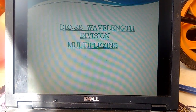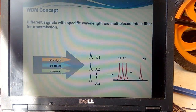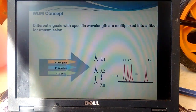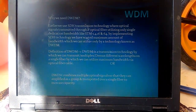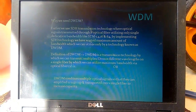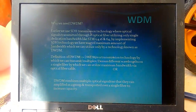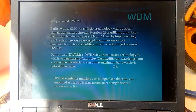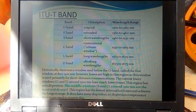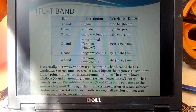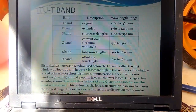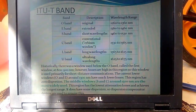Now we come to DWDM technology concepts. The concept is that different signals with specified wavelengths are multiplexed into a fiber for transmission. Here is a short definition of the transmission technology, and this is the ITU band which is centered on the International Telecommunication Union standards. These are the different types of bands.